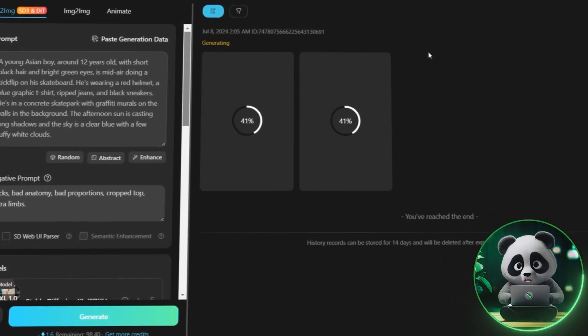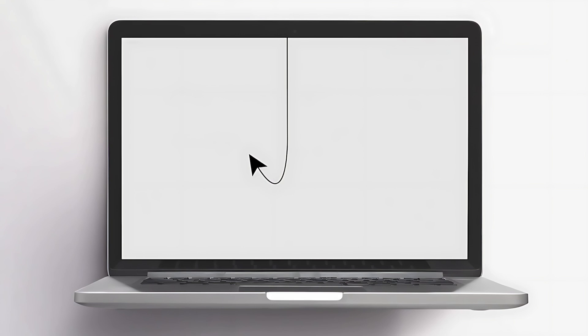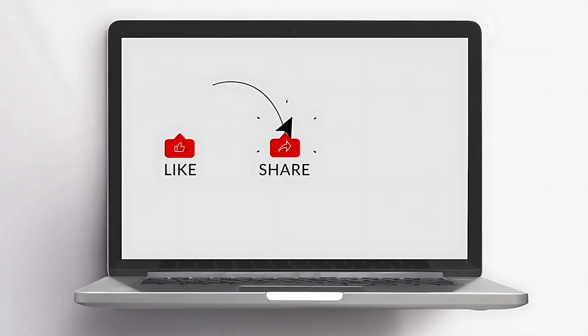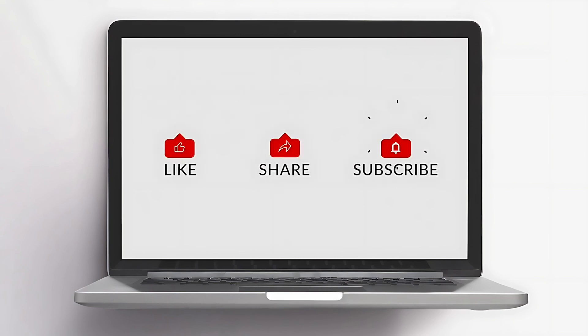That's it for today! If you found the video useful, do subscribe for more such useful AI tutorials. Cheers!